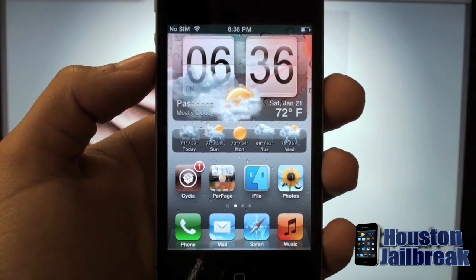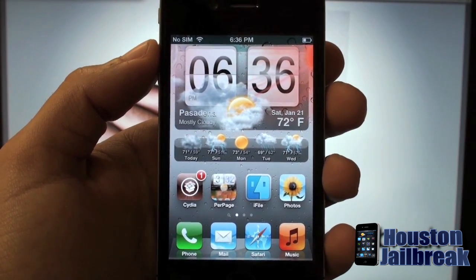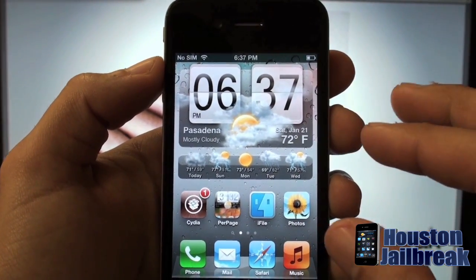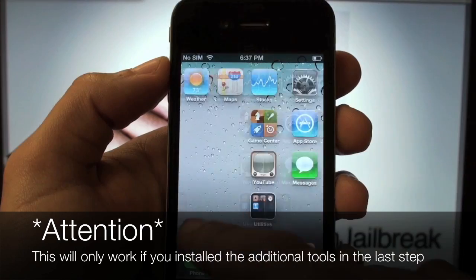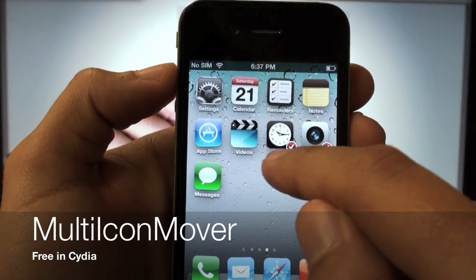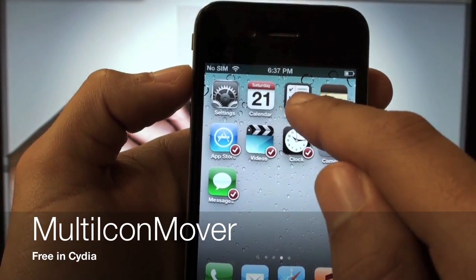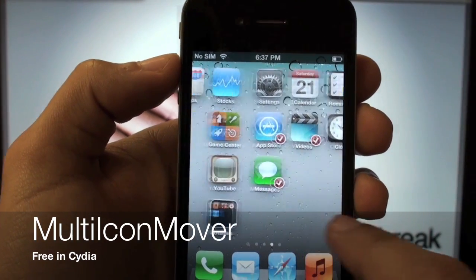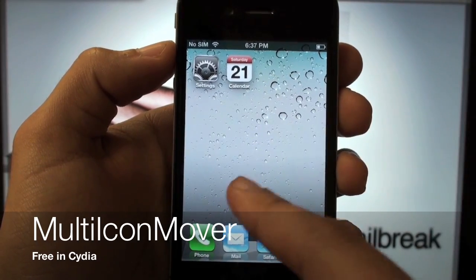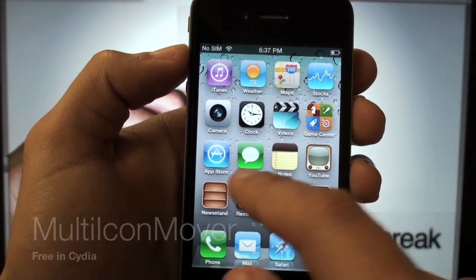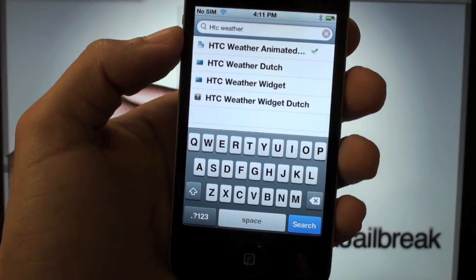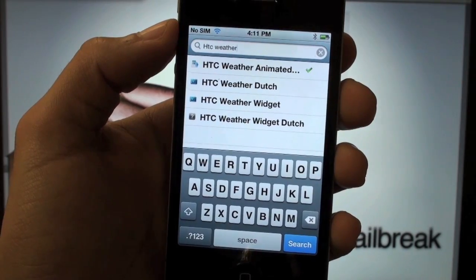Now that you have those apps installed, you need to get the page ready where you'd like to place the weather widget. For example, I have mine on the very first page of my iPhone. You need to move all the apps off that page to another page. Put your finger on one until they start shaking, then tap each app you want to move — you'll see a red check mark appear. Go to the page you want to move them to and press the home button to move all those apps off the page you want to use for the HTC weather widget.